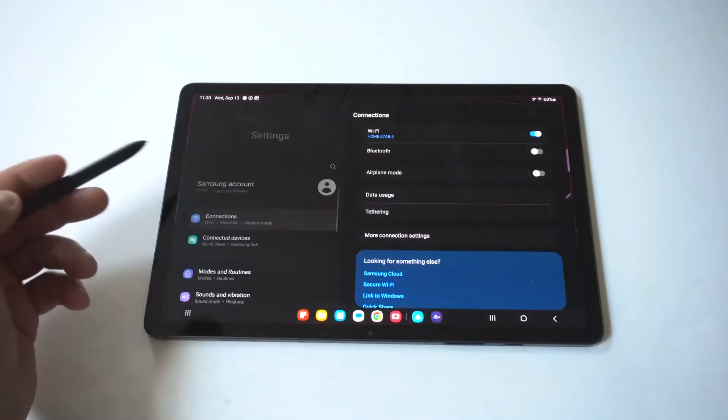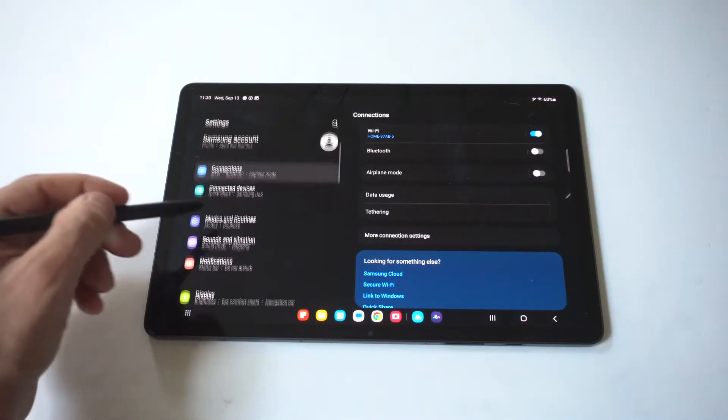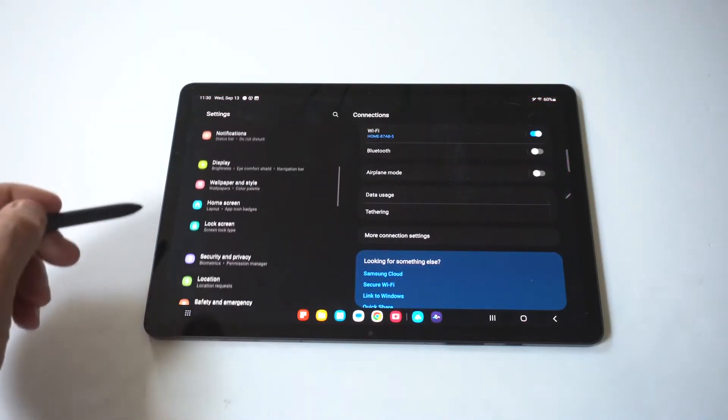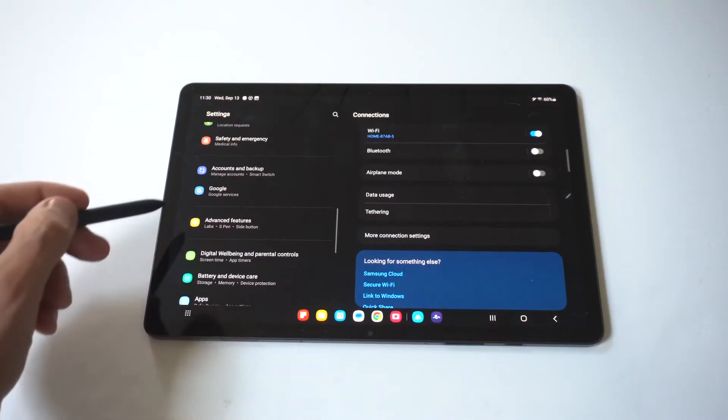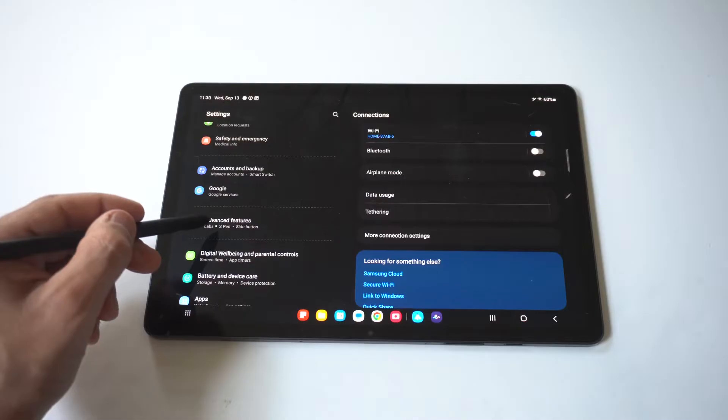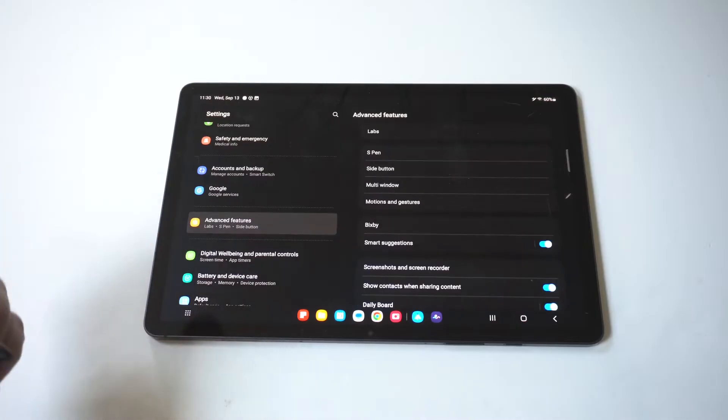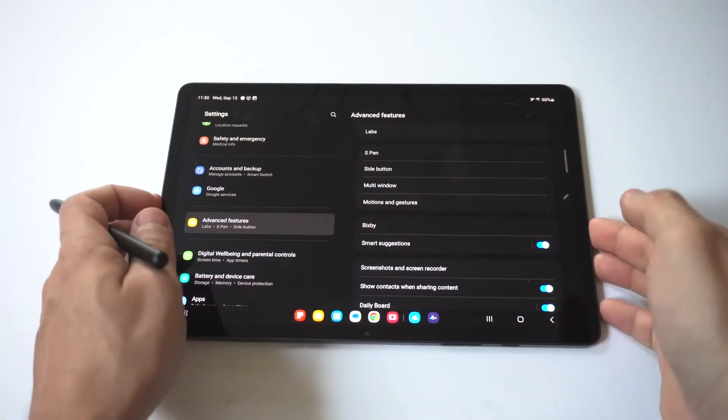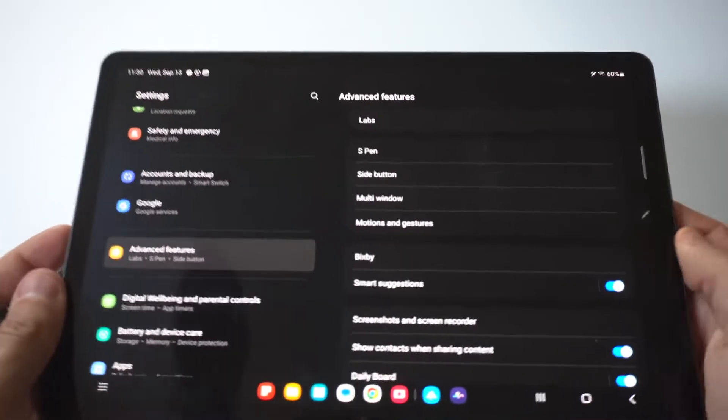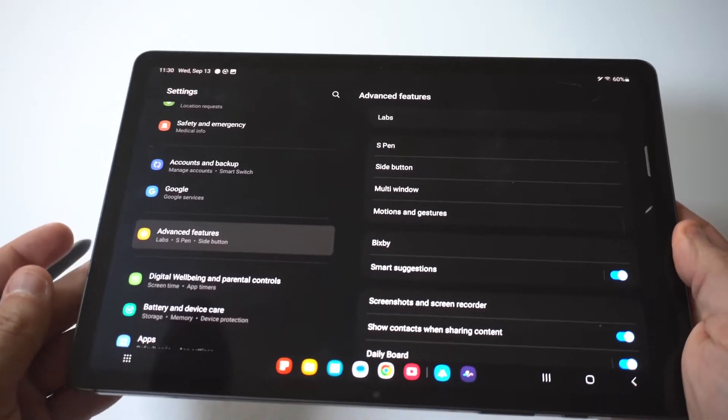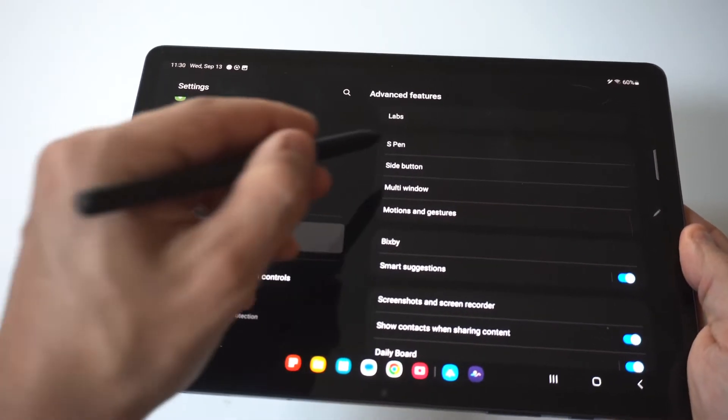To make sure it's connected in the first place, go into the settings on your tablet and scroll down to where it says advanced features. When you go into advanced features, you're going to see that the S Pen option is the second one down.